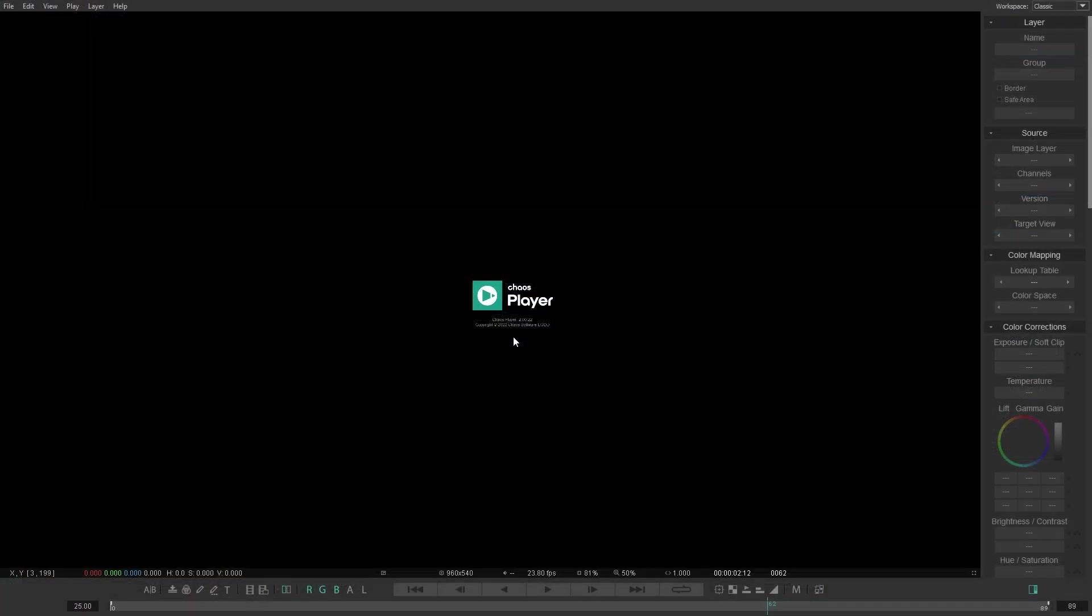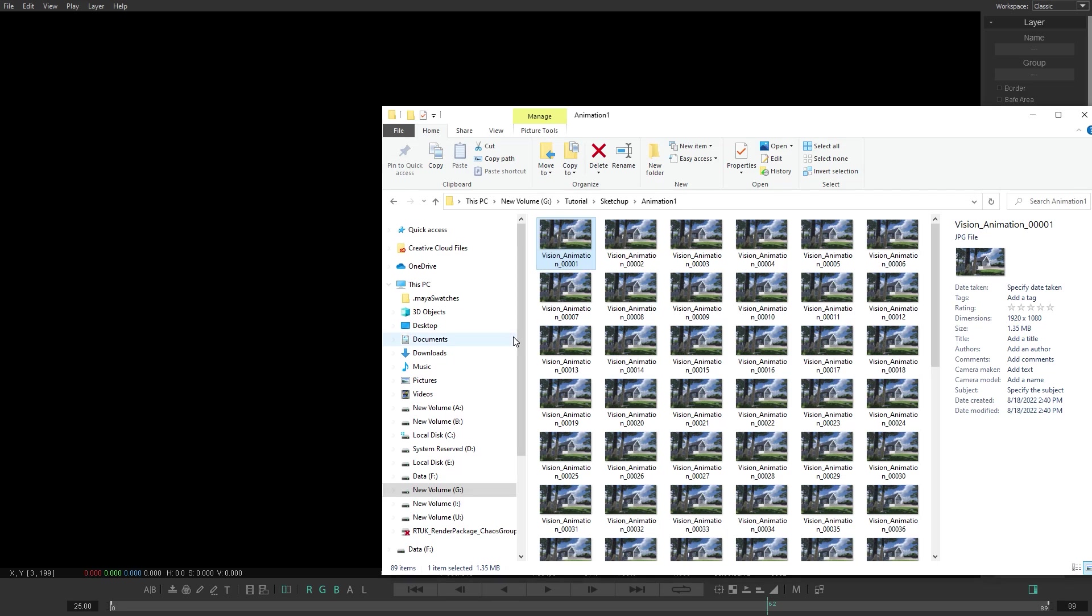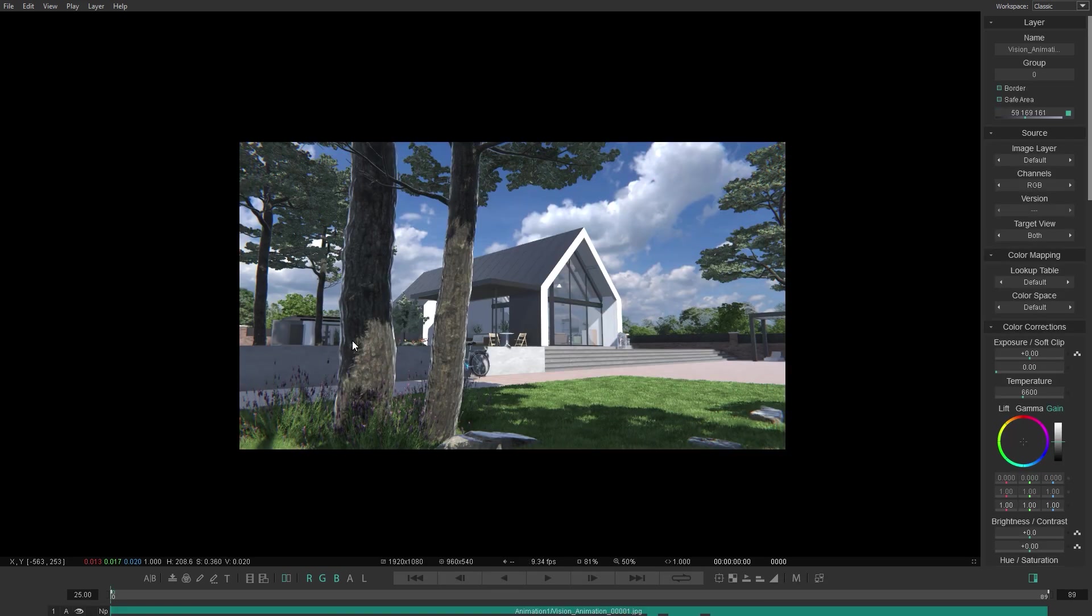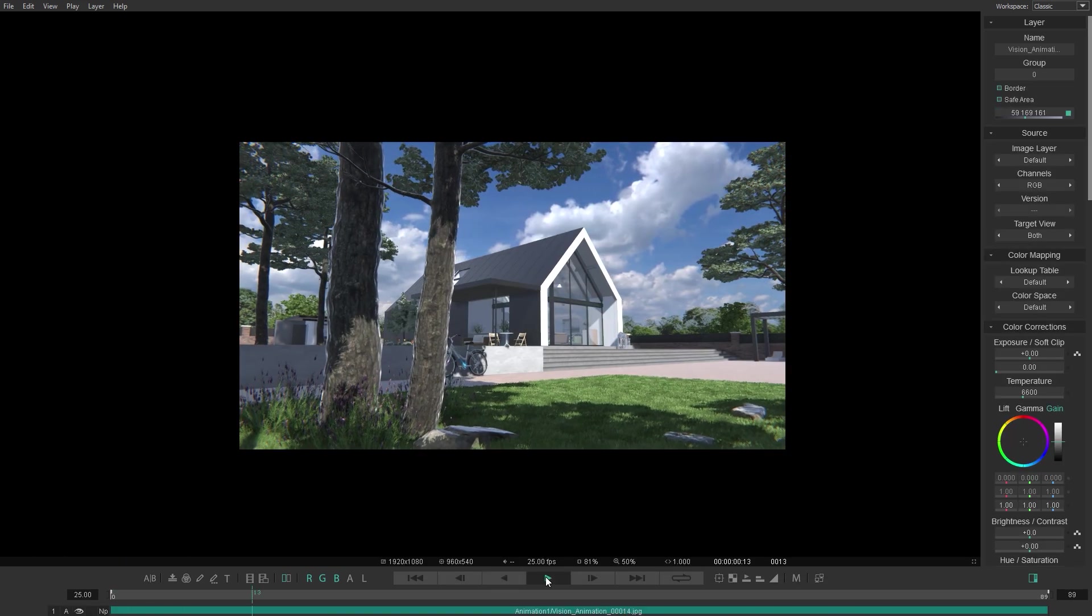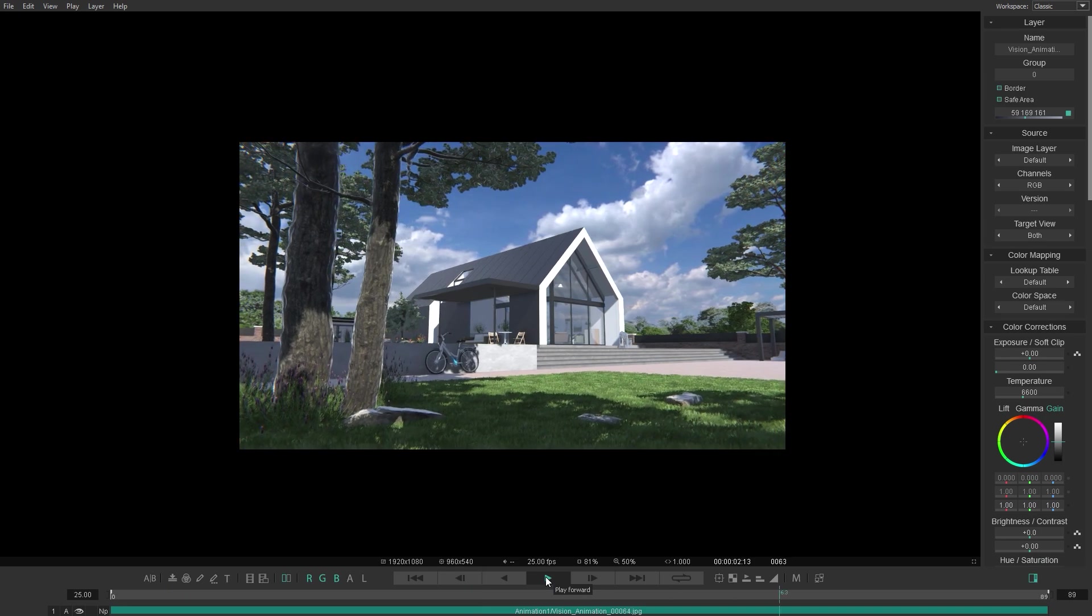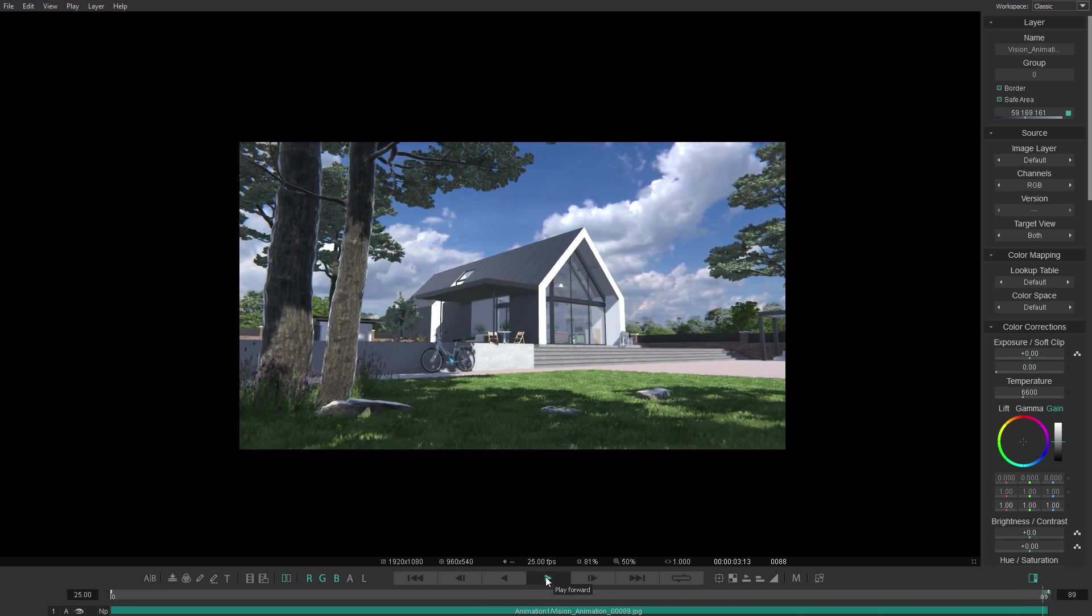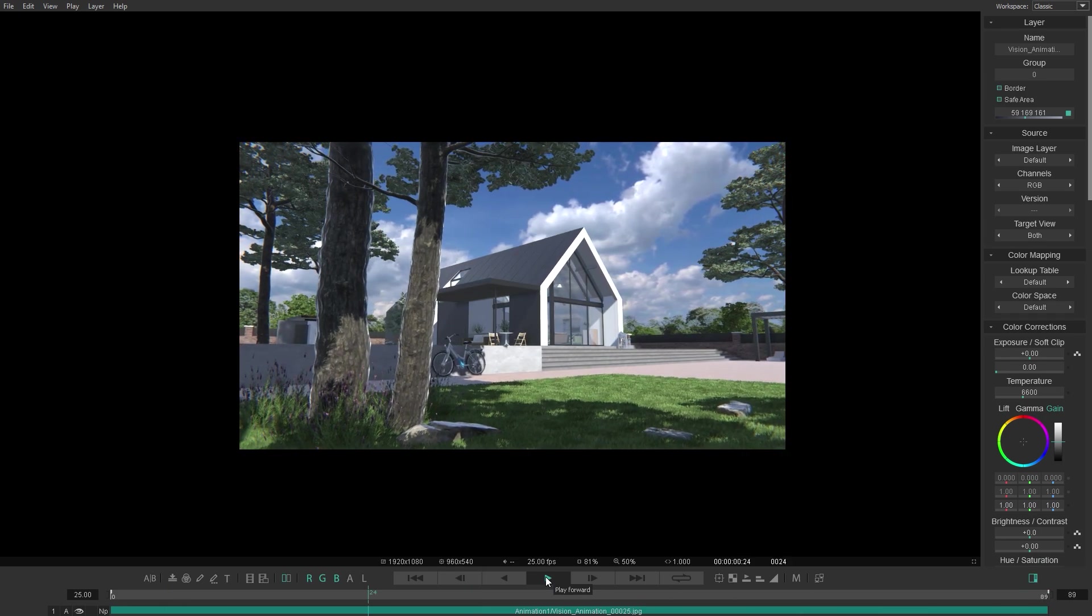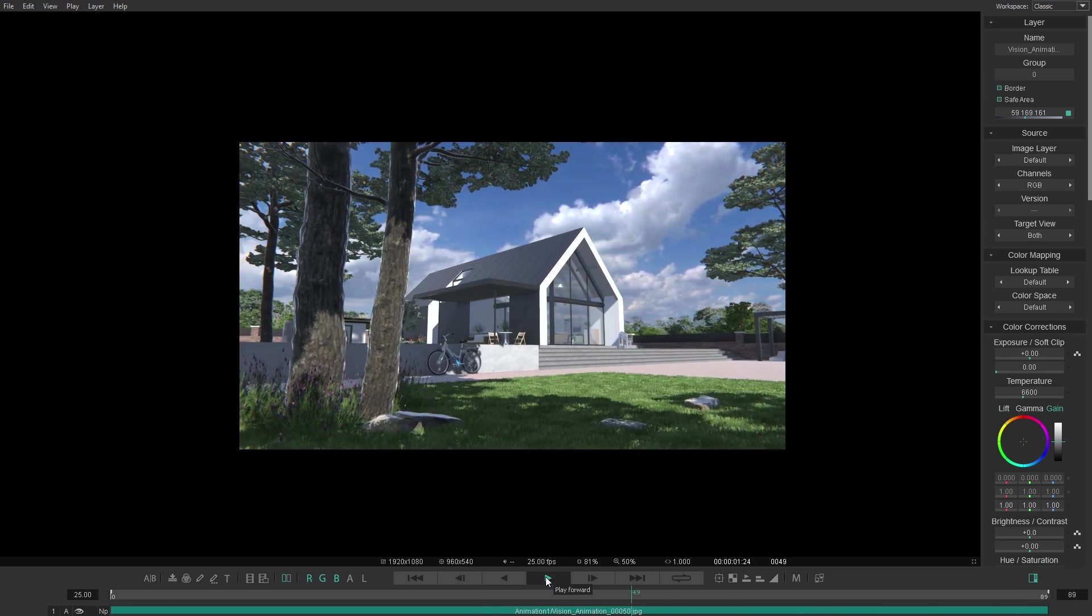When the image sequence is exported, you can add it to any third-party software that will allow you to play it back. I'll use the Chaos player, where you can not only preview animations, but add different types of compositing effects.